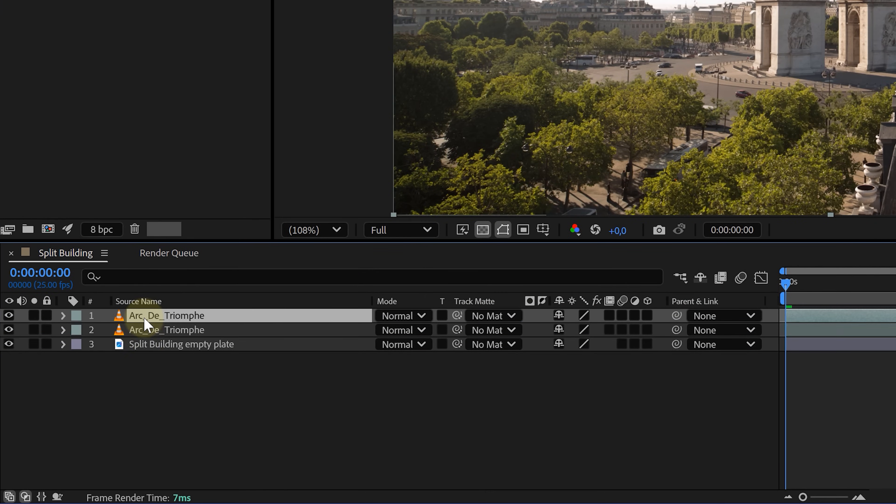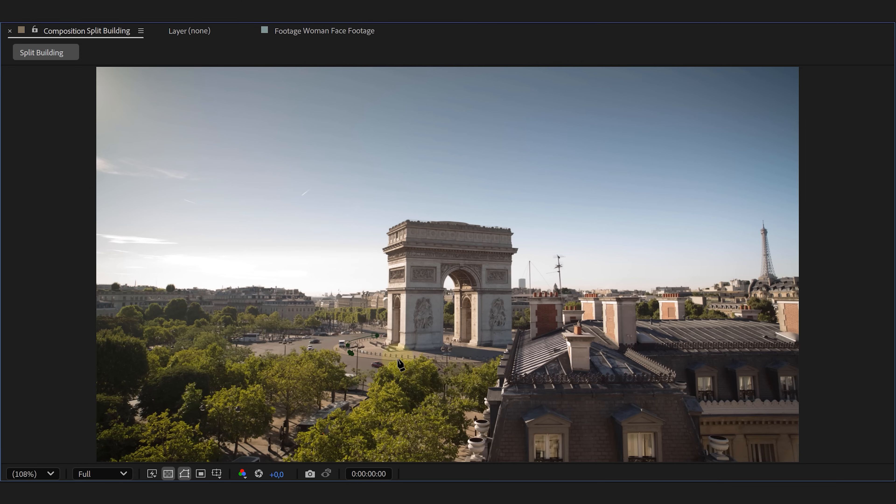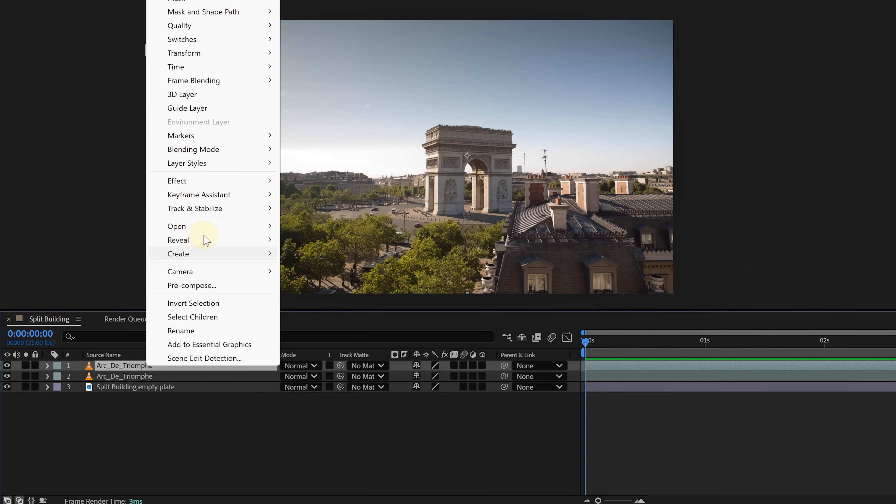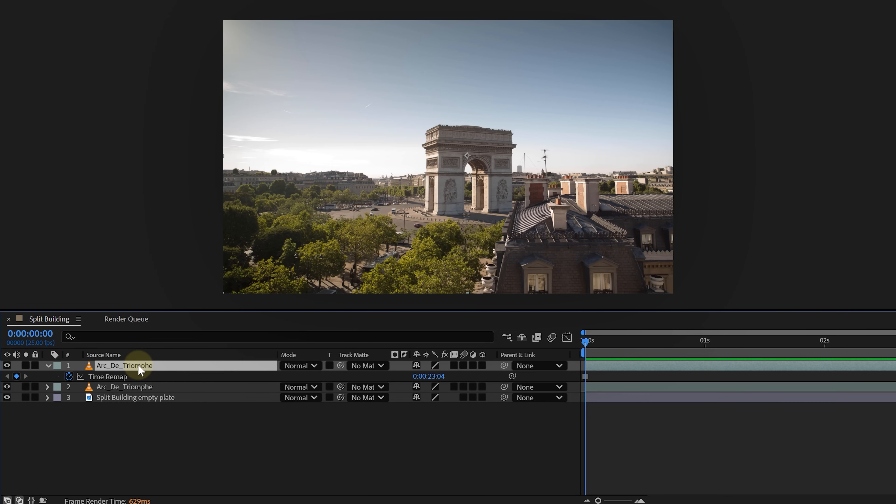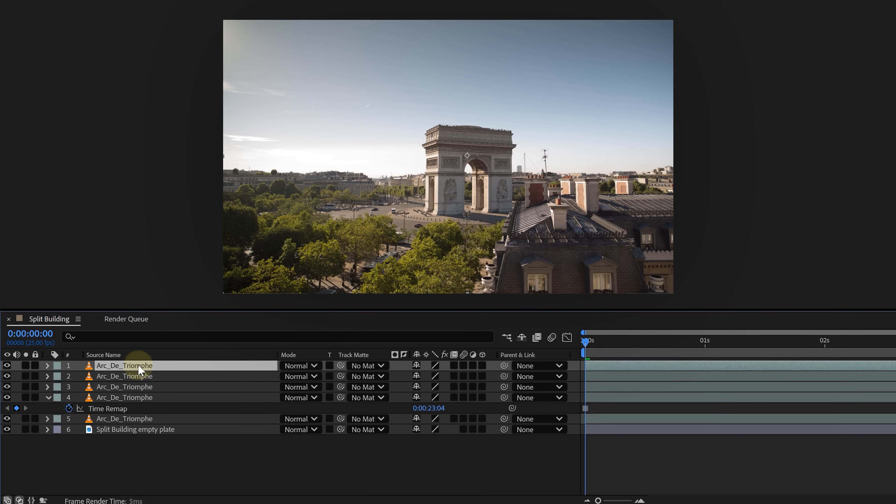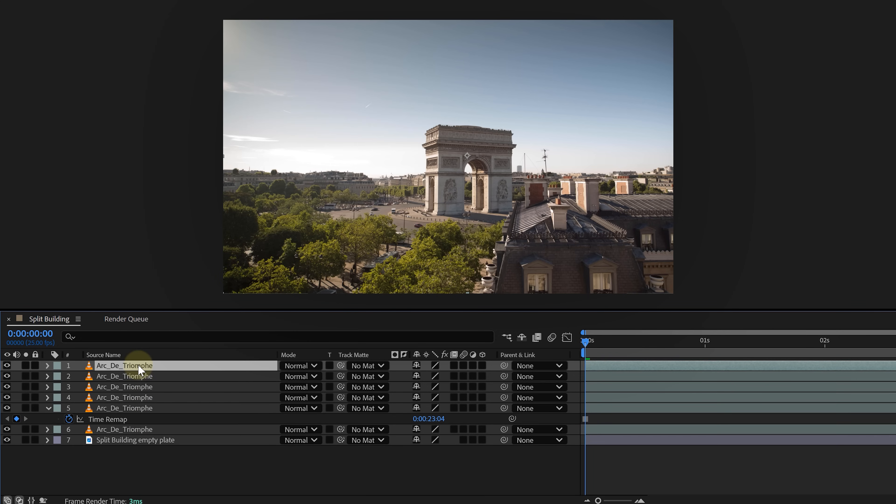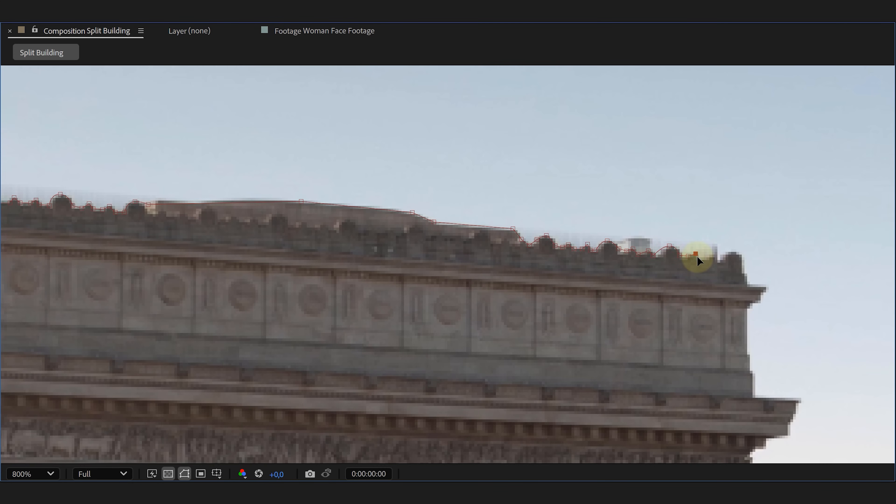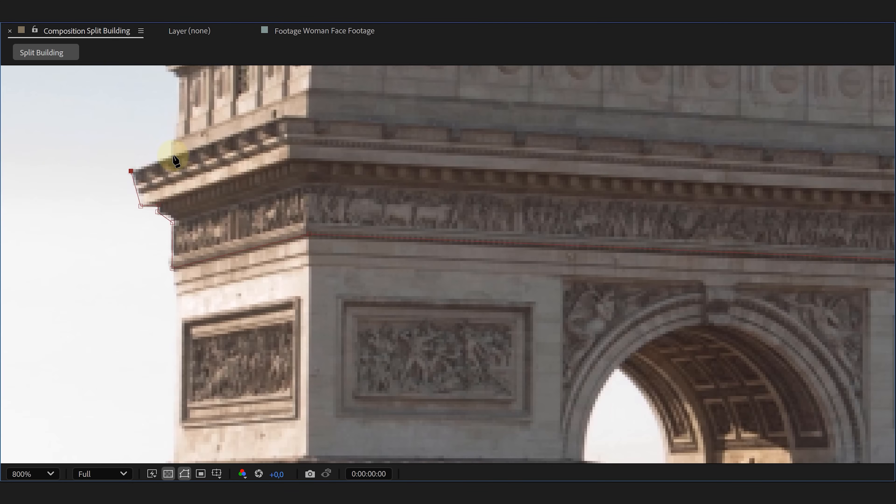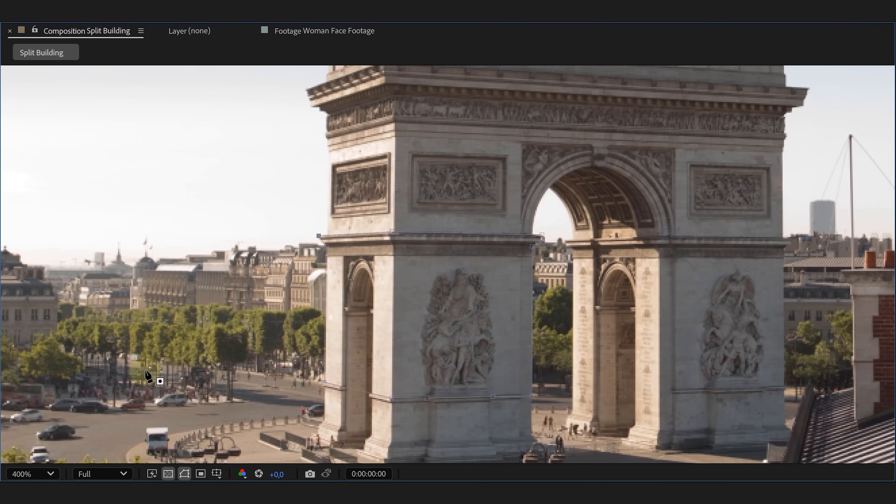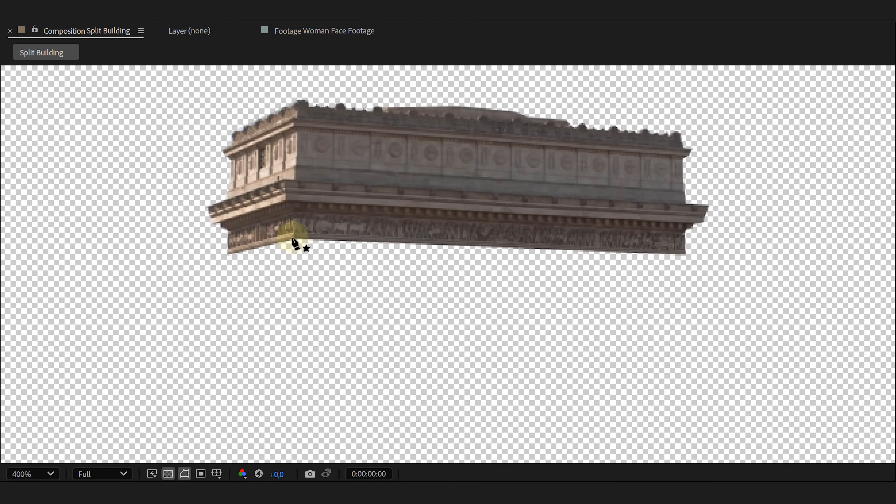...duplicate the original shot and on the lower duplicate, mask out the floor. This keeps any moving elements intact. Now, take the top duplicate, right-click and choose Freeze Frame. Then, duplicate the layer a bunch of times, one for each part of the building you want to animate. Mask out each building section on these separate layers. The more precise you are, the better. Once that's done...